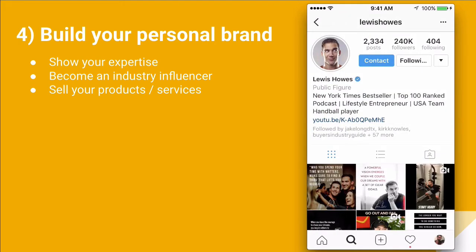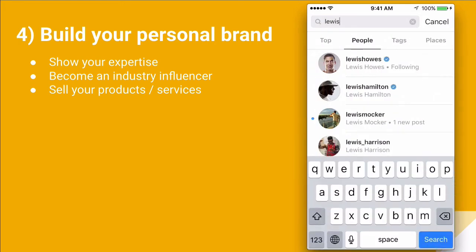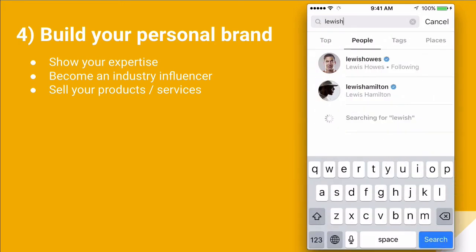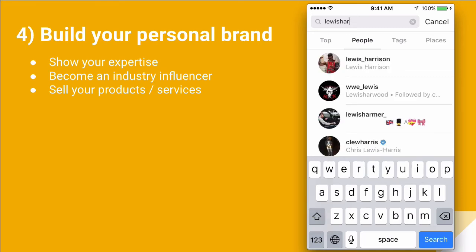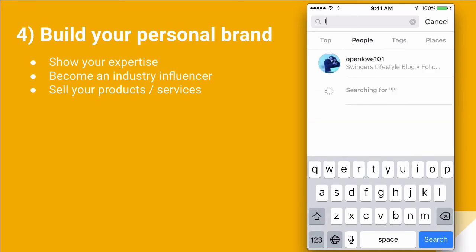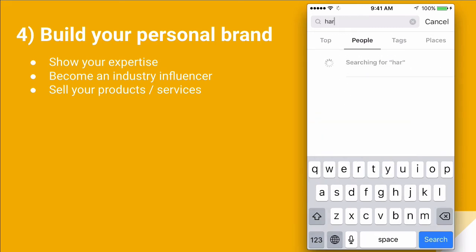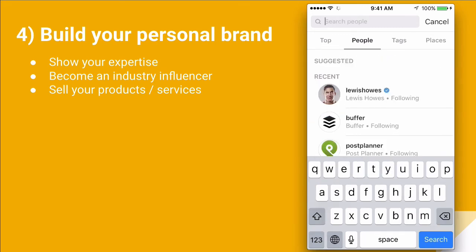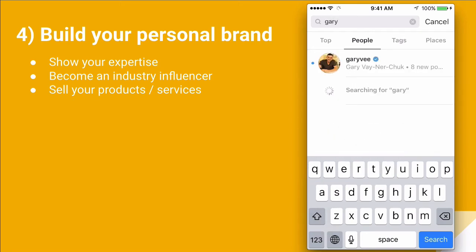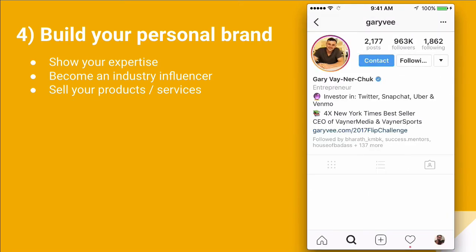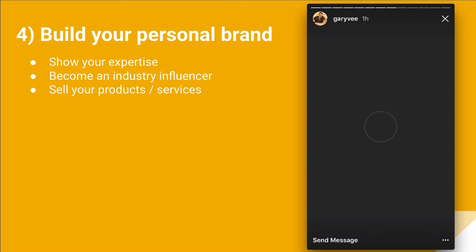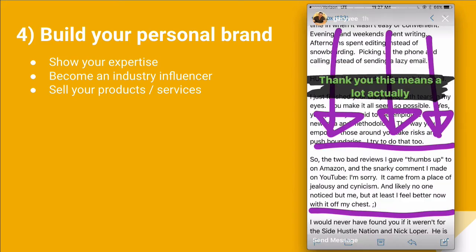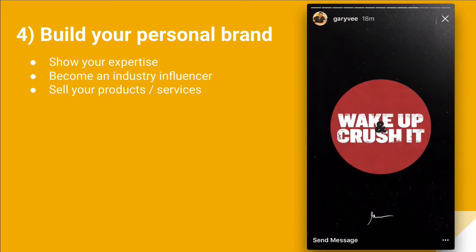Another example is actually Gary Vee, Gary Vaynerchuk. Let's go to his Instagram and check out his Instagram stories. And again, on his account also, you will see a collection of videos about different things that he does in his business on a day-to-day basis.